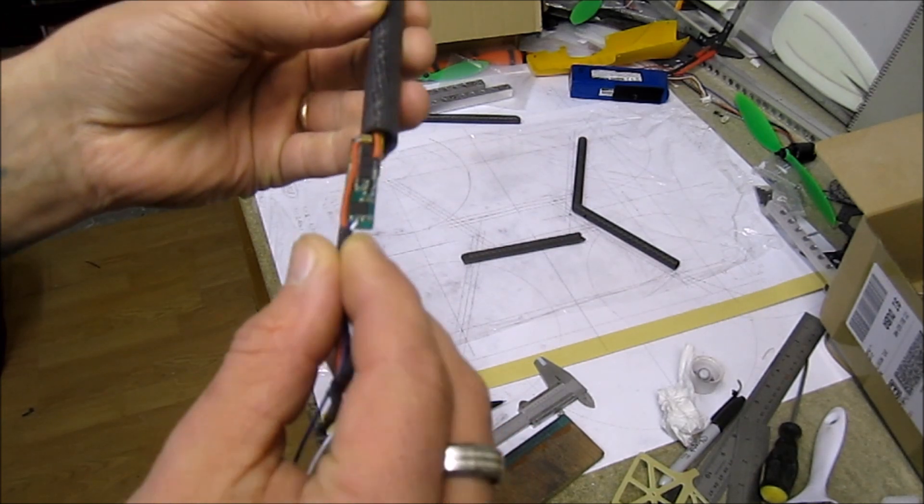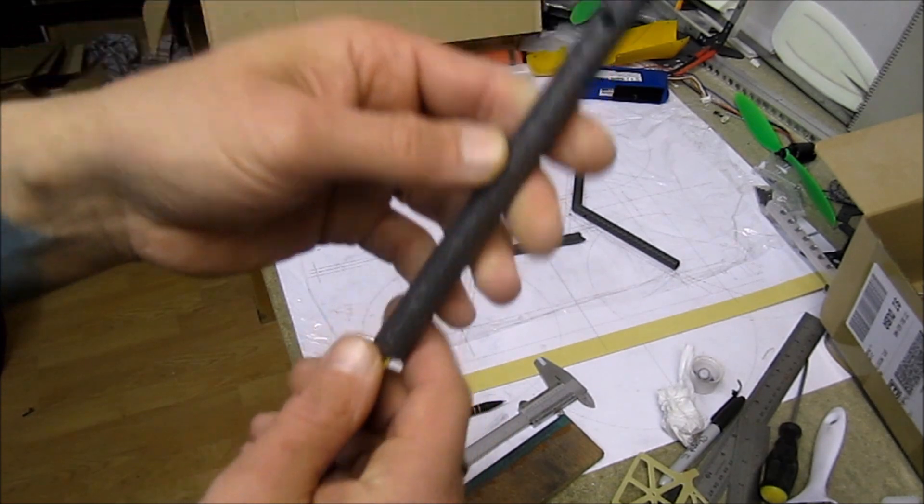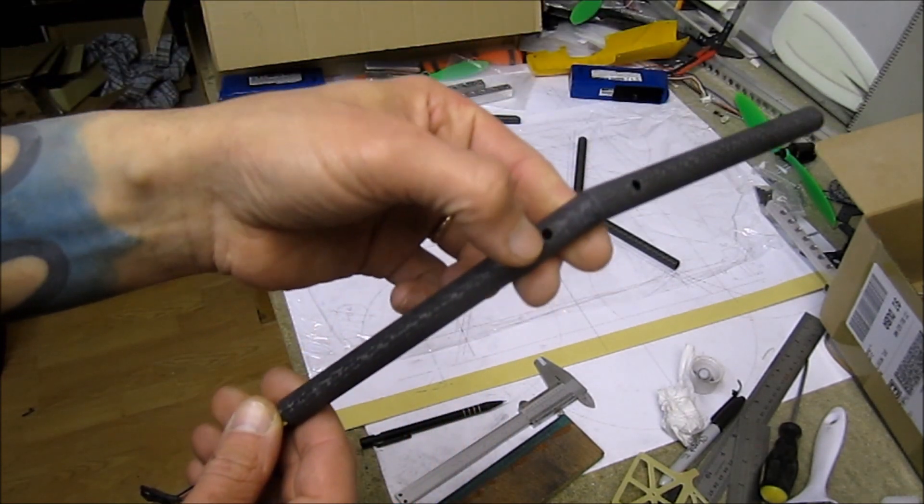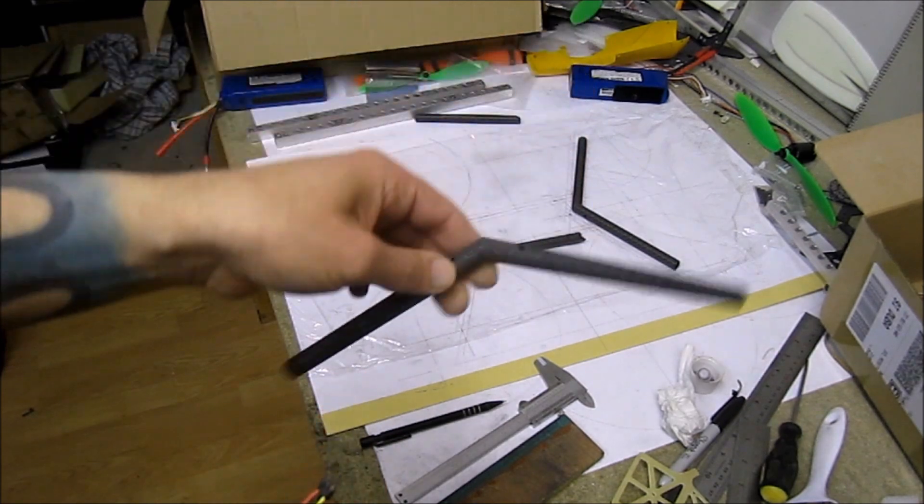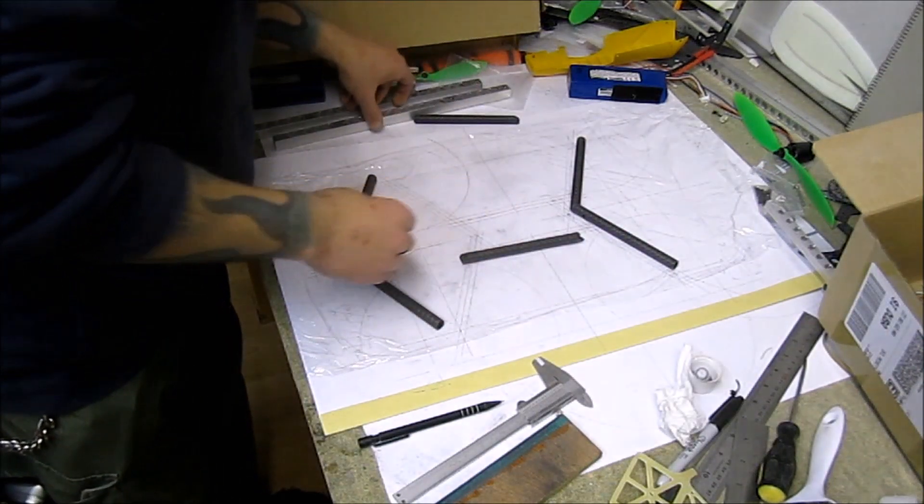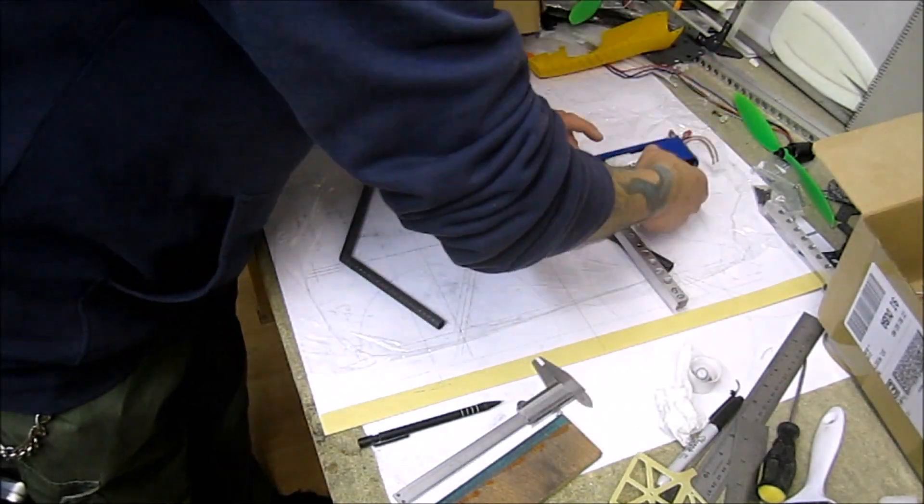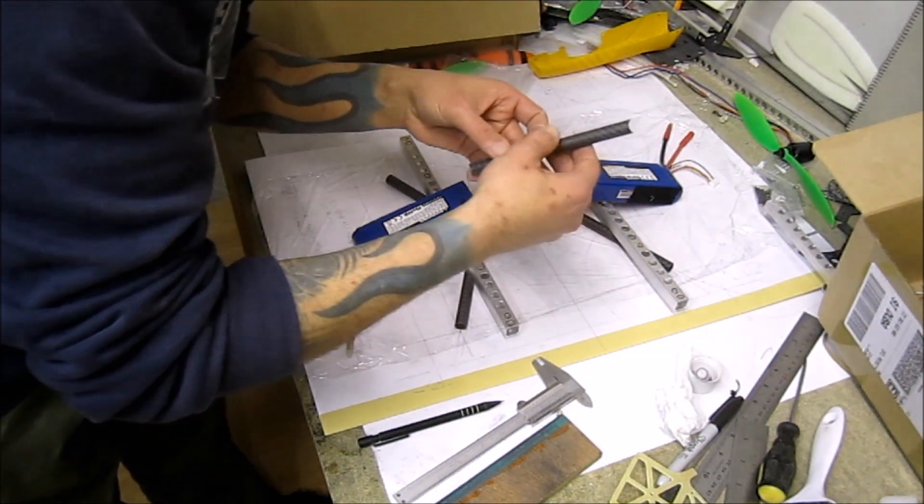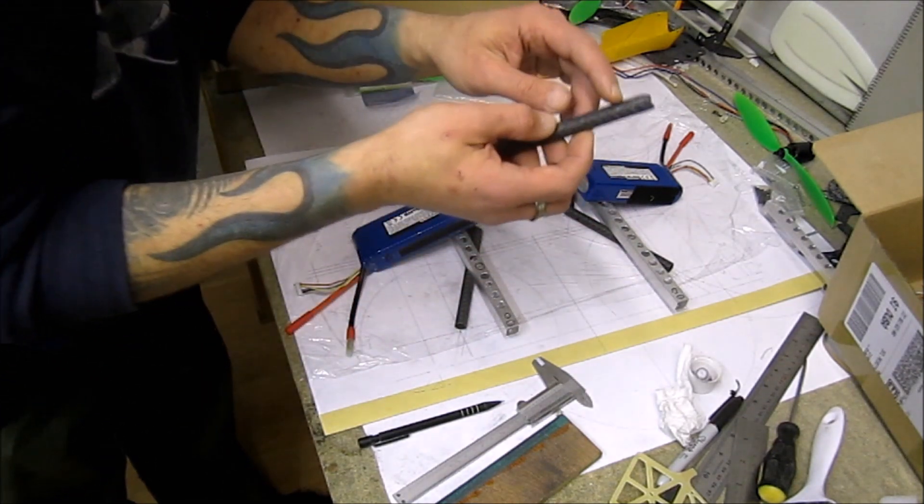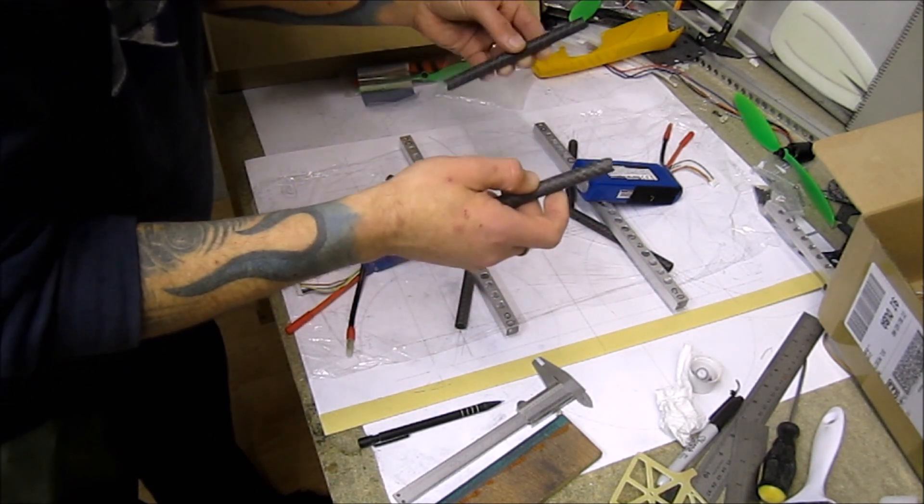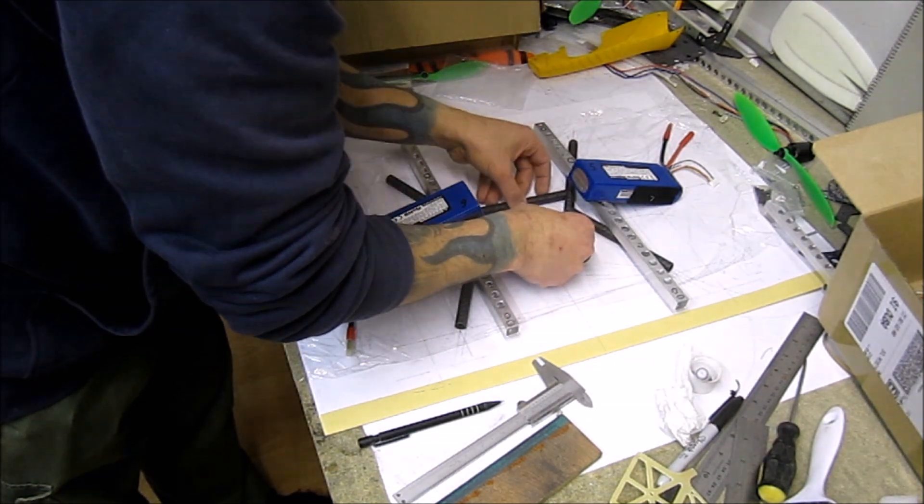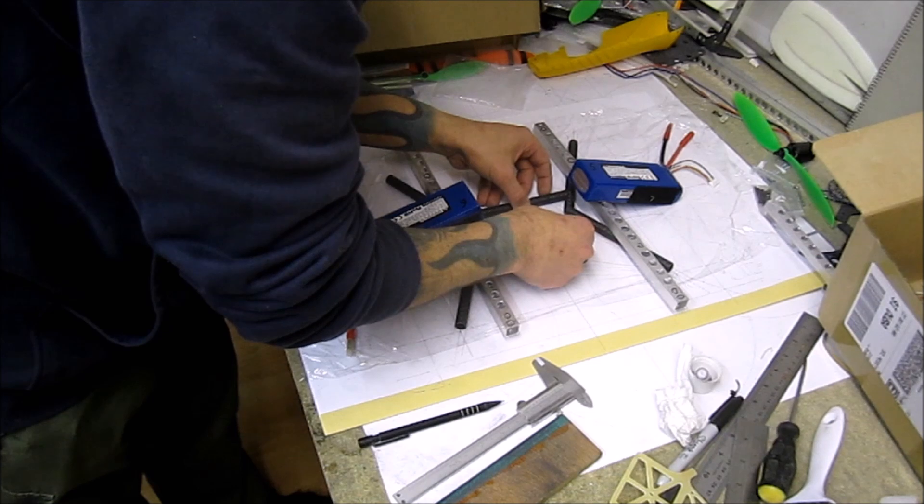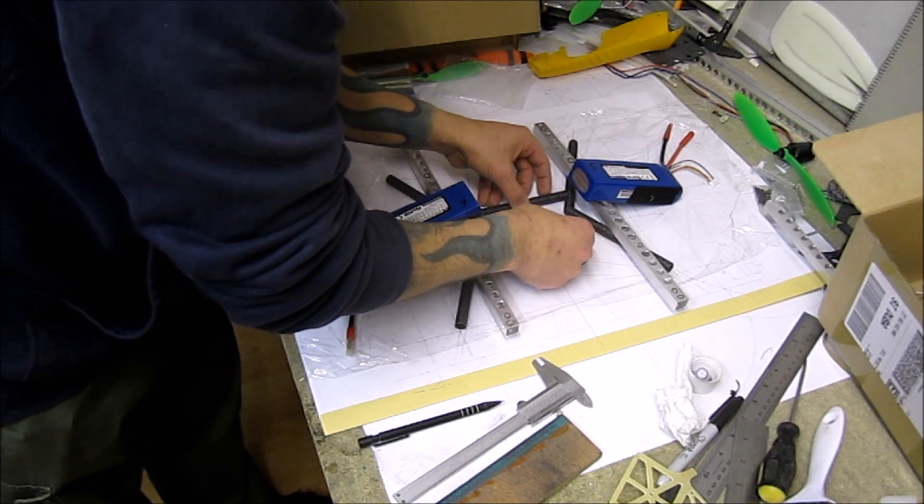Time to glue things on. As long as I'll be using these custom ESCs that fit right in the 12mm boom with 10mm inside diameter, I had to pre-drill the holes for my wiring. Let's get this thing glued on.